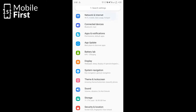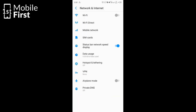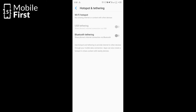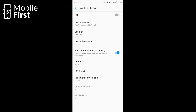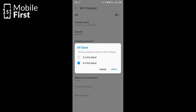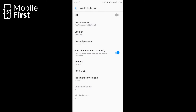The first thing you do is go into Settings, go to wireless hotspot settings, and you'll see the option called AP Band. It gives you two options: to set your network to a 2.4 GHz network or a 5 GHz network.